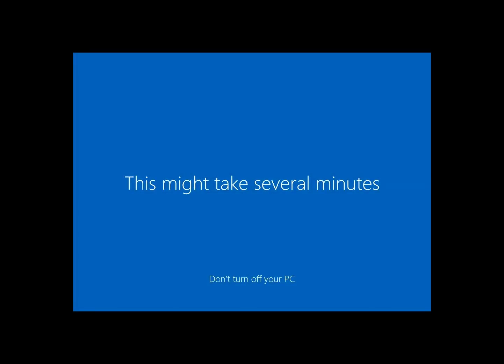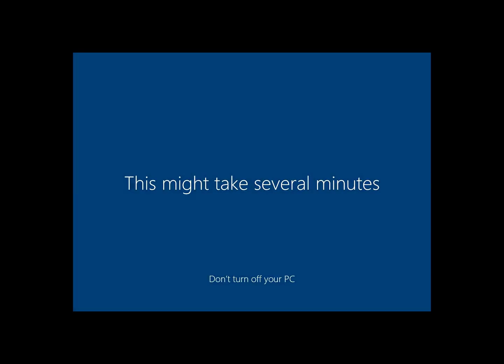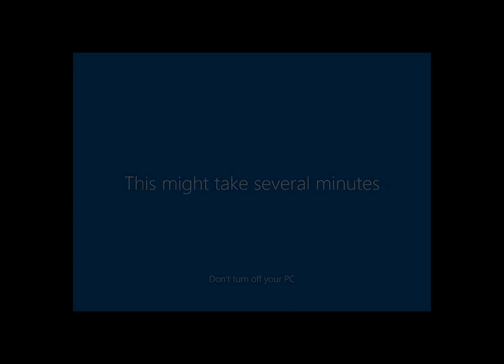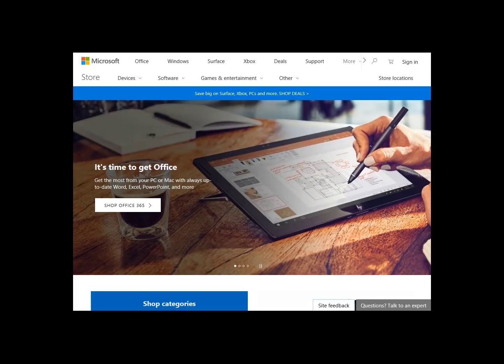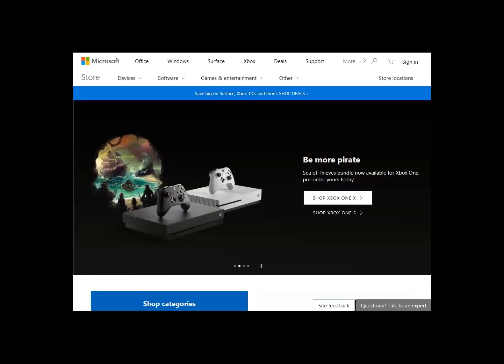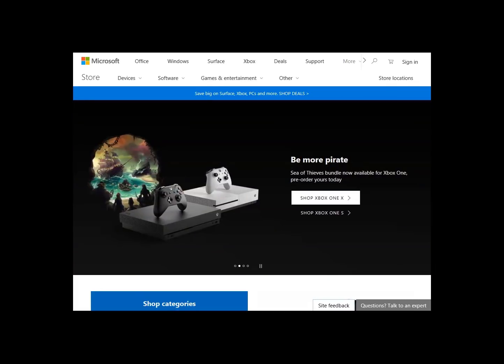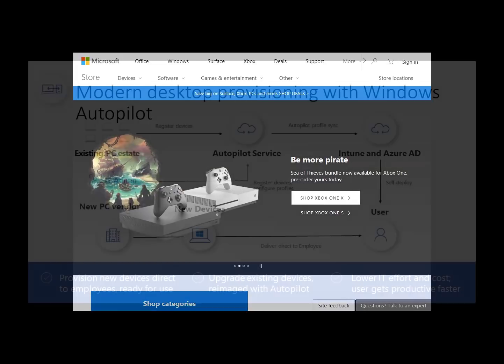And then we're going to start logging in to Windows. So obviously right now it's building out my user profile. And in just a moment, you're going to see the desktop. And there we are. Now we're at the desktop. Now this was a kiosk device, and so it's going to automatically launch the Edge browser. I don't have access to the rest desktop. But this could be a user computer as well. It's up to you.